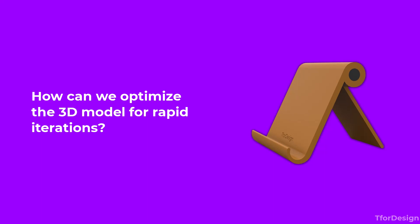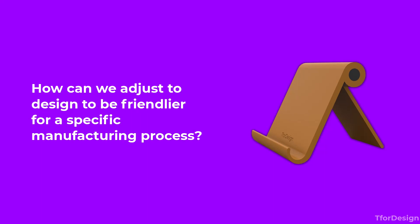Two, how can we adjust the design to be friendlier to a specific manufacturing process? For example, if we 3D print this phone holder, we'll have to consider clearances between the different parts. For FDM 3D printing, a general rule of thumb is to have a clearance of about 0.25 to 0.5 millimeters to allow movements, or less than that if we just want to have a sort of transitional fit.